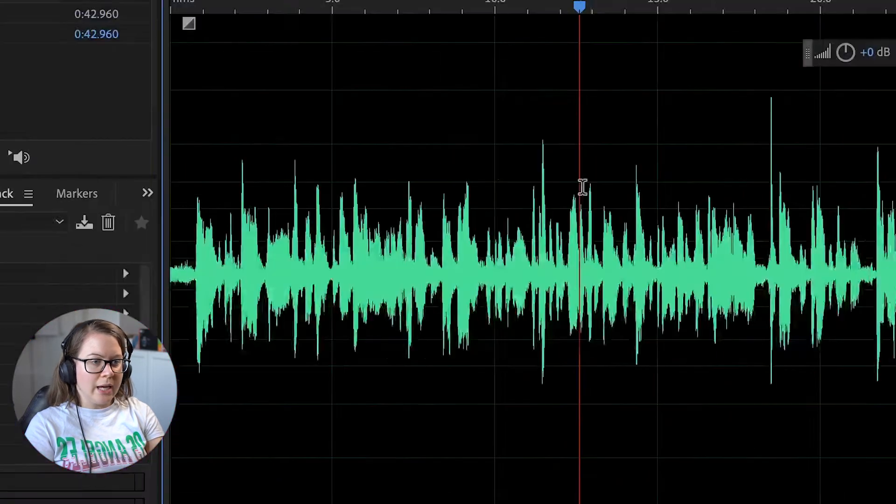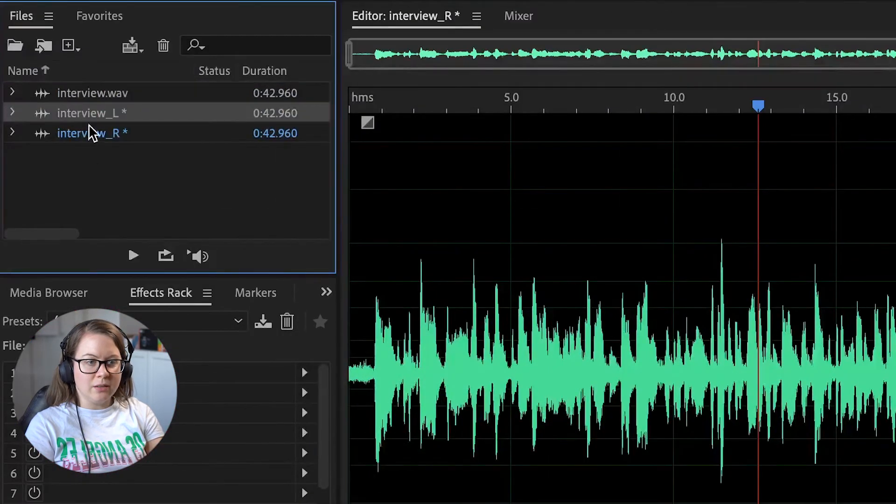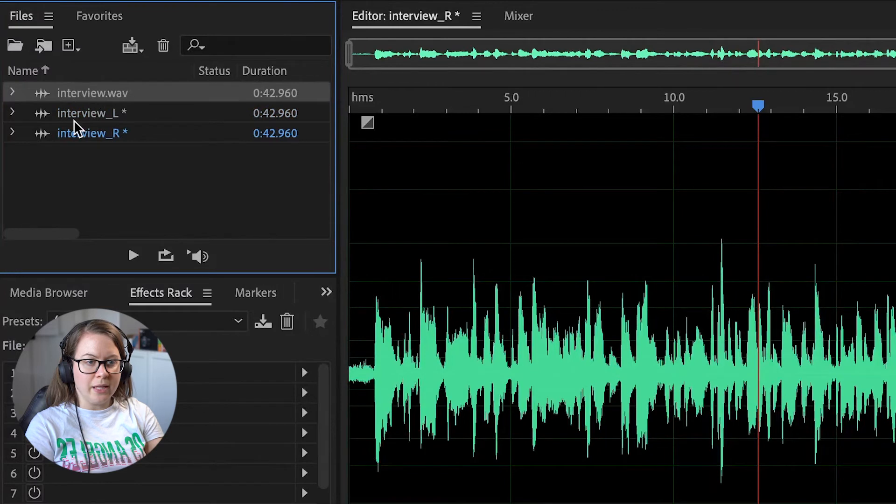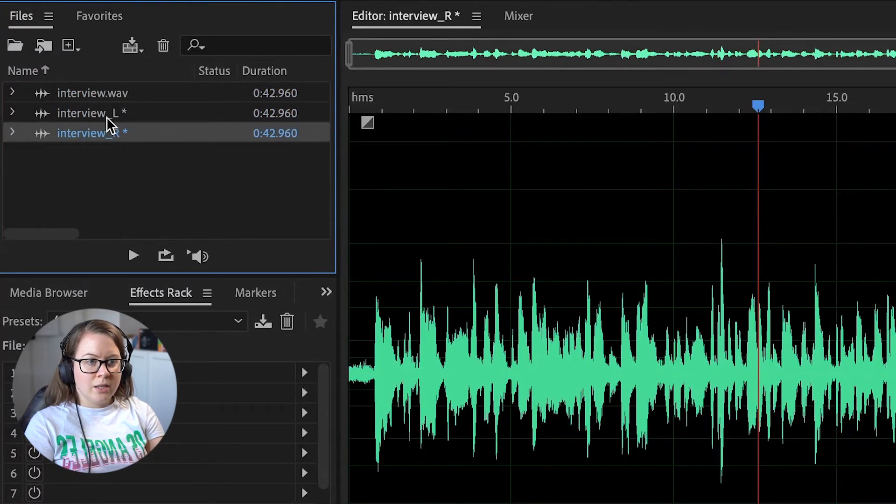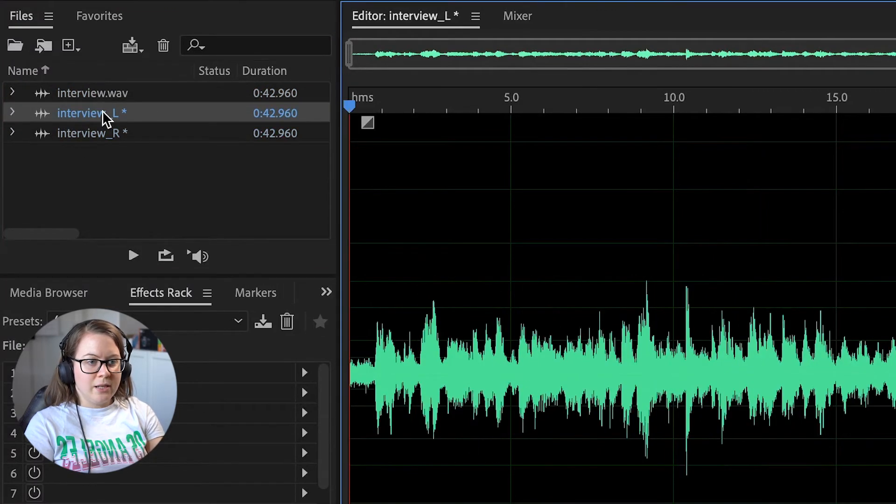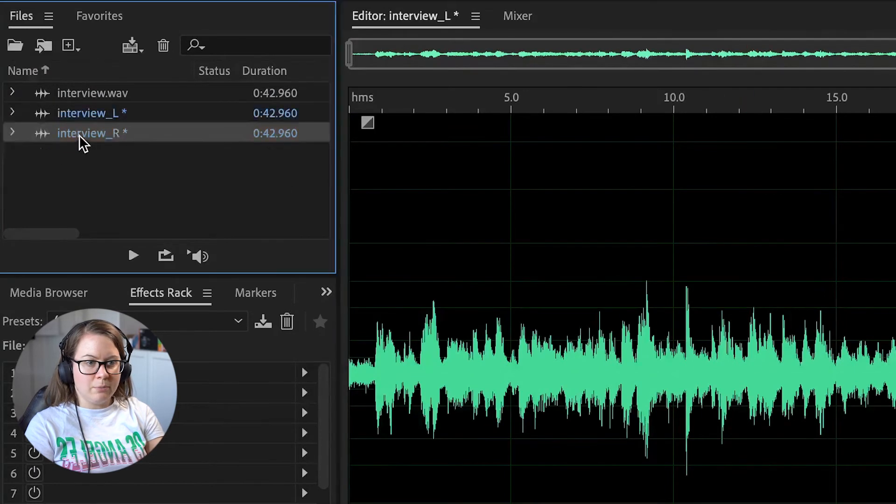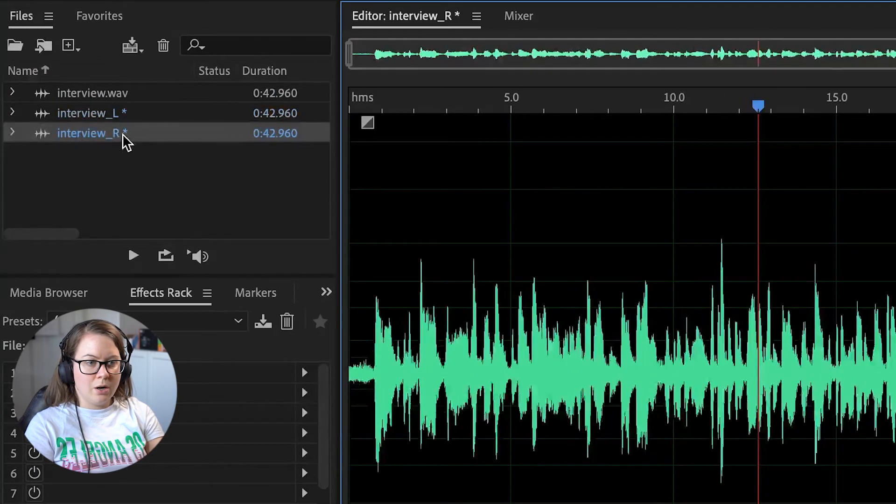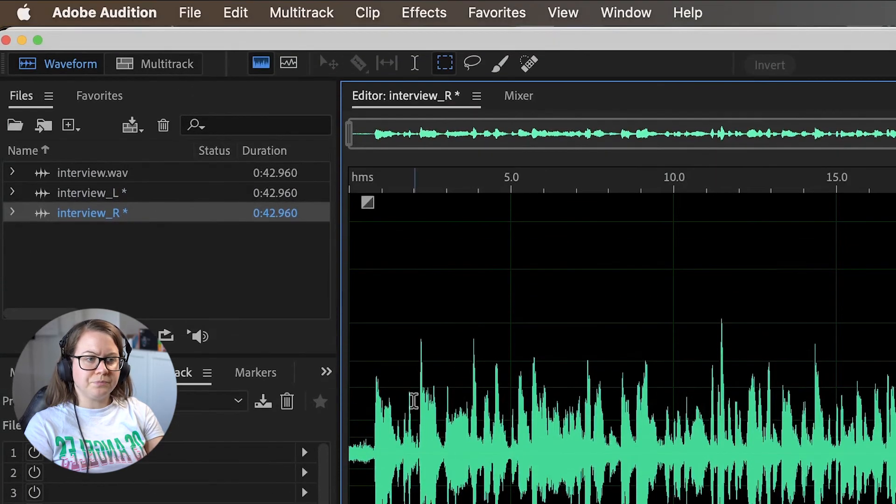When you do that you will see in your files you have the same original thing but you have left and then right. So basically if I double click I'm gonna now work with the left channel. If I double click on the R I'm gonna work with the right channel.